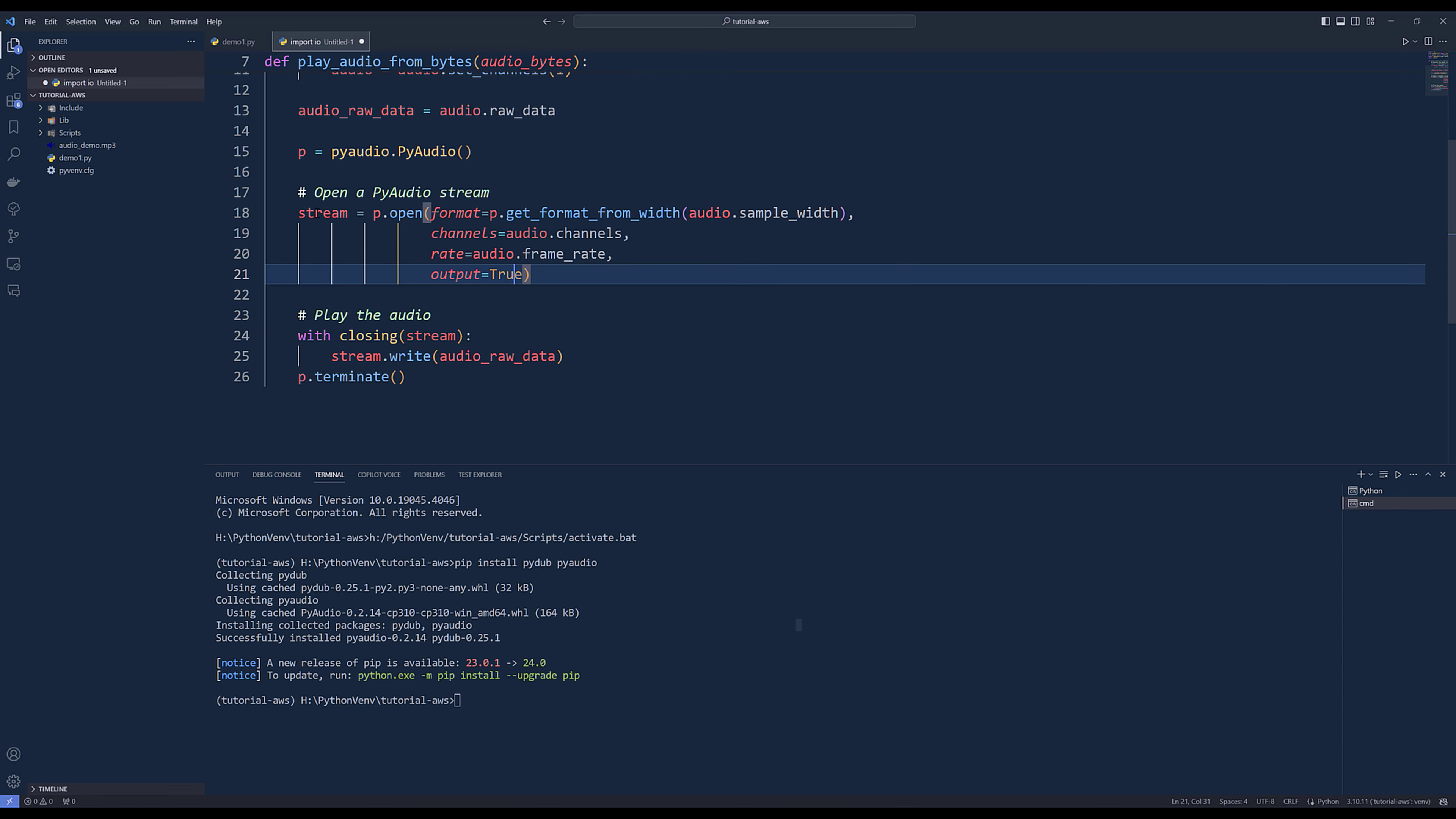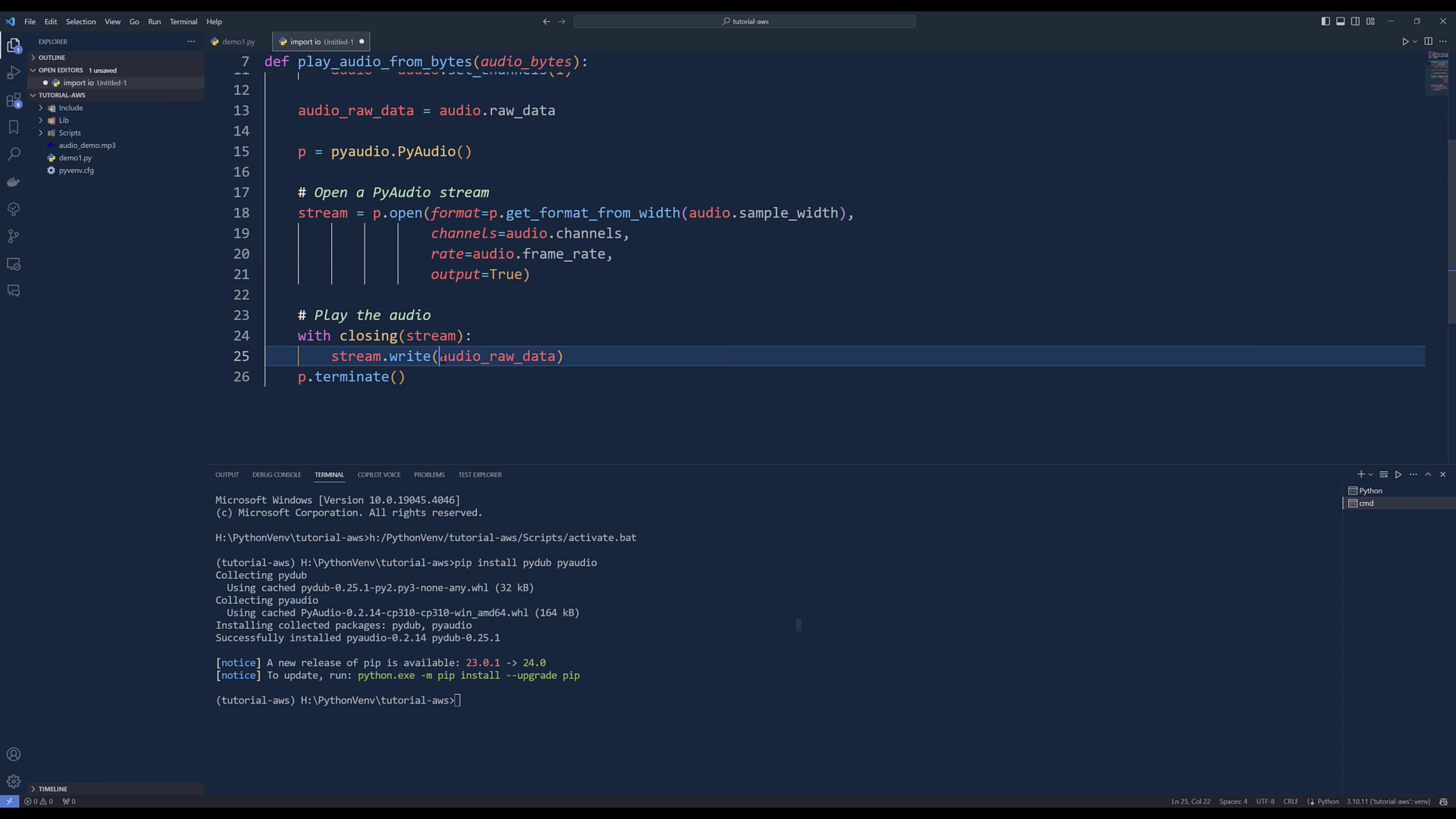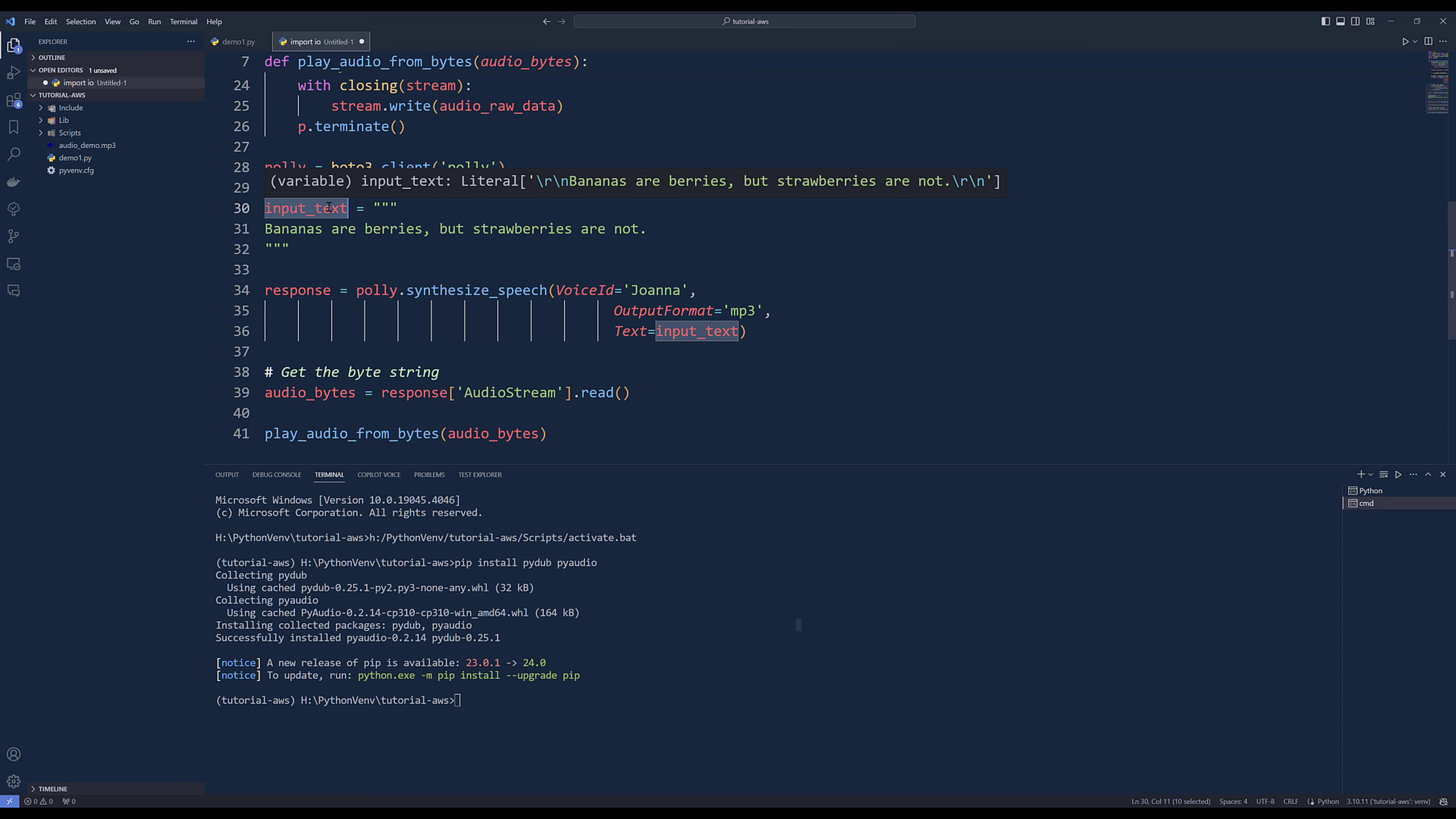From the stream object, we can play the audio by using the write method and providing the audio raw stream. Once we've finished playing the audio, we need to terminate the audio instance. To use the function, we'll simply create an instance of the Polly object and define the input text.